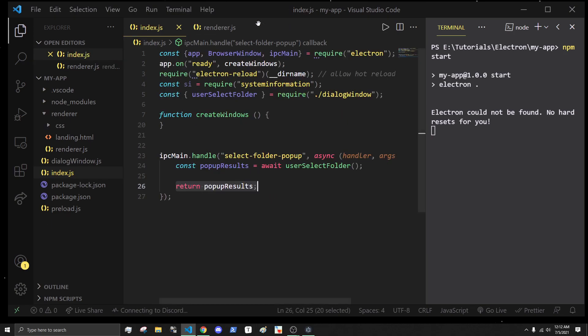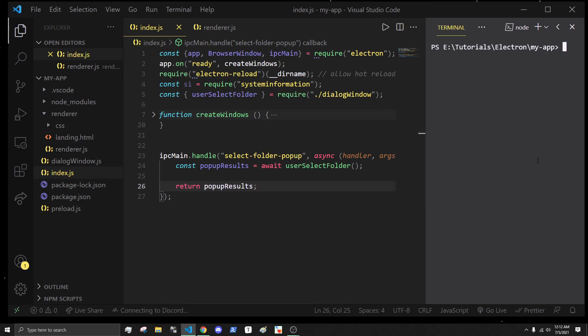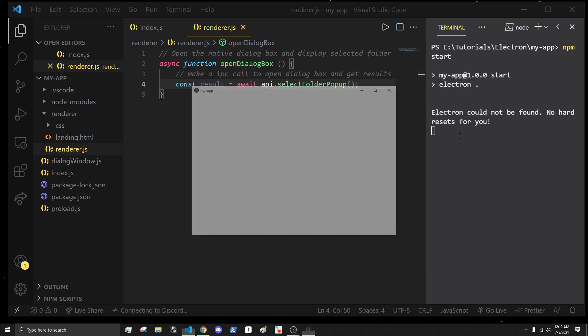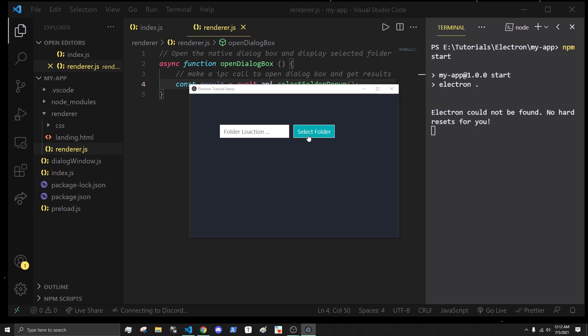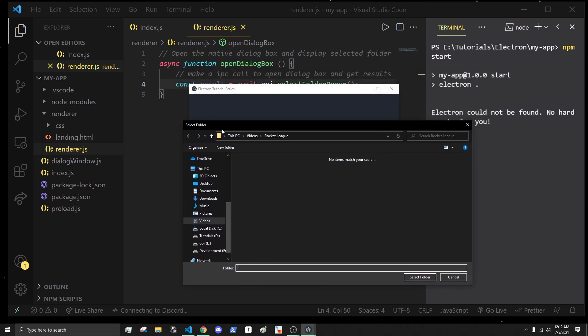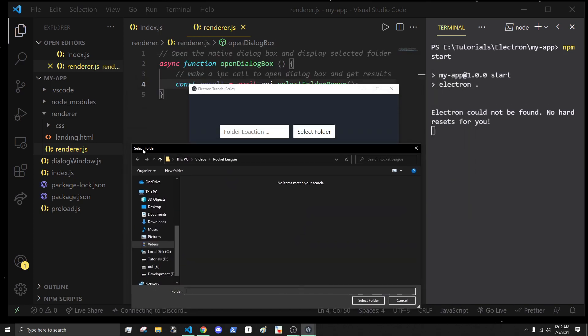Now that we have access to that, inside of this we're going to return it back to the render process. That's actually all we really need. Inside the render process, when I do npm start, and we actually do this, you can see we get a select folder window, which is very good. Which means I can select a folder, such as my desktop. And if I select, nothing happens, and that's by intention.